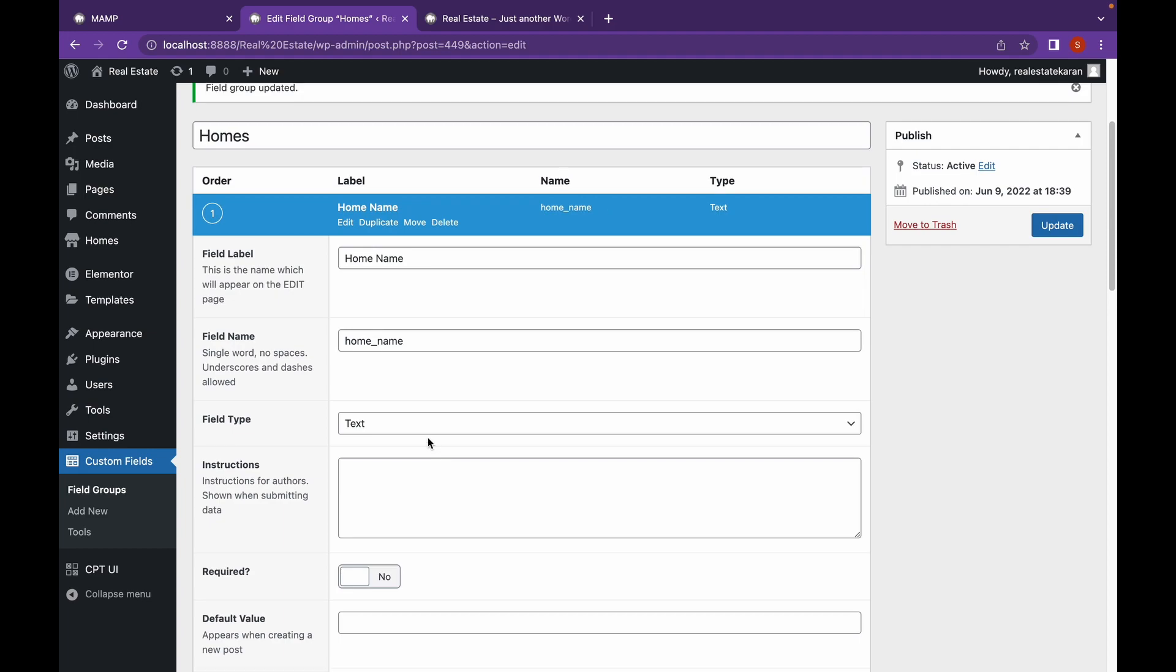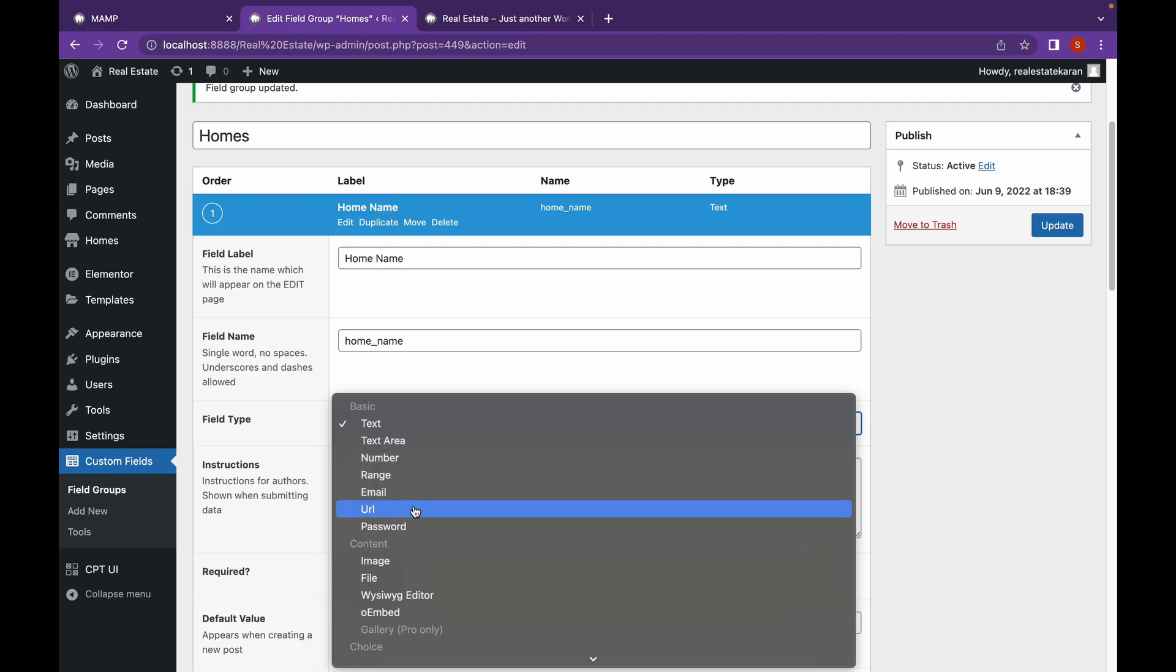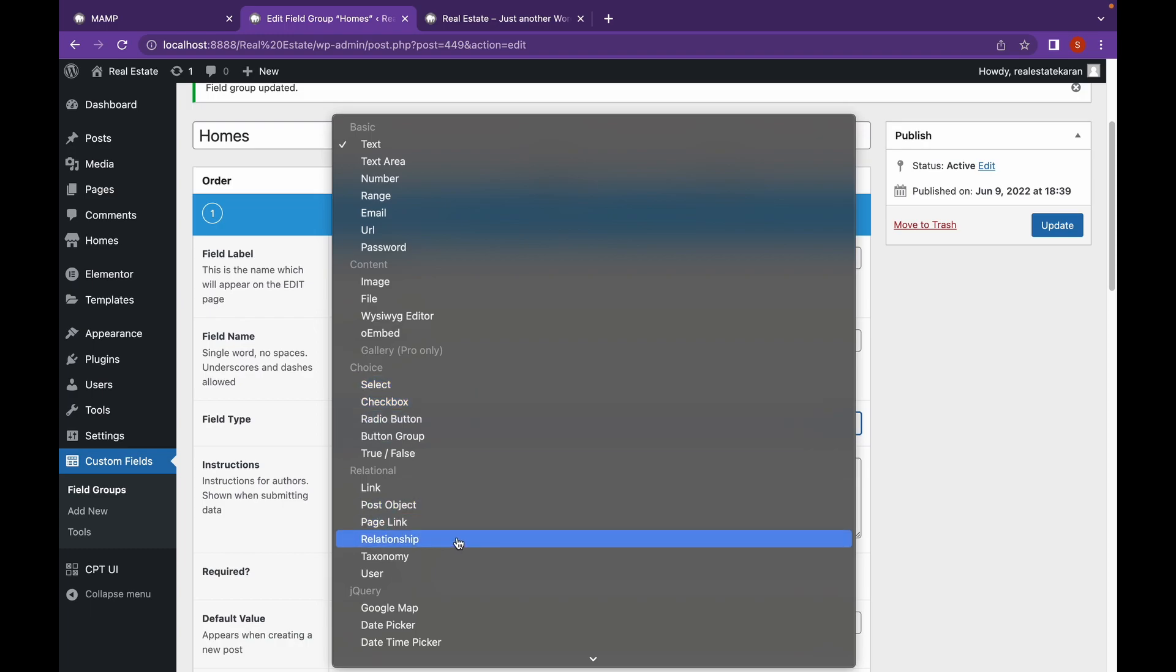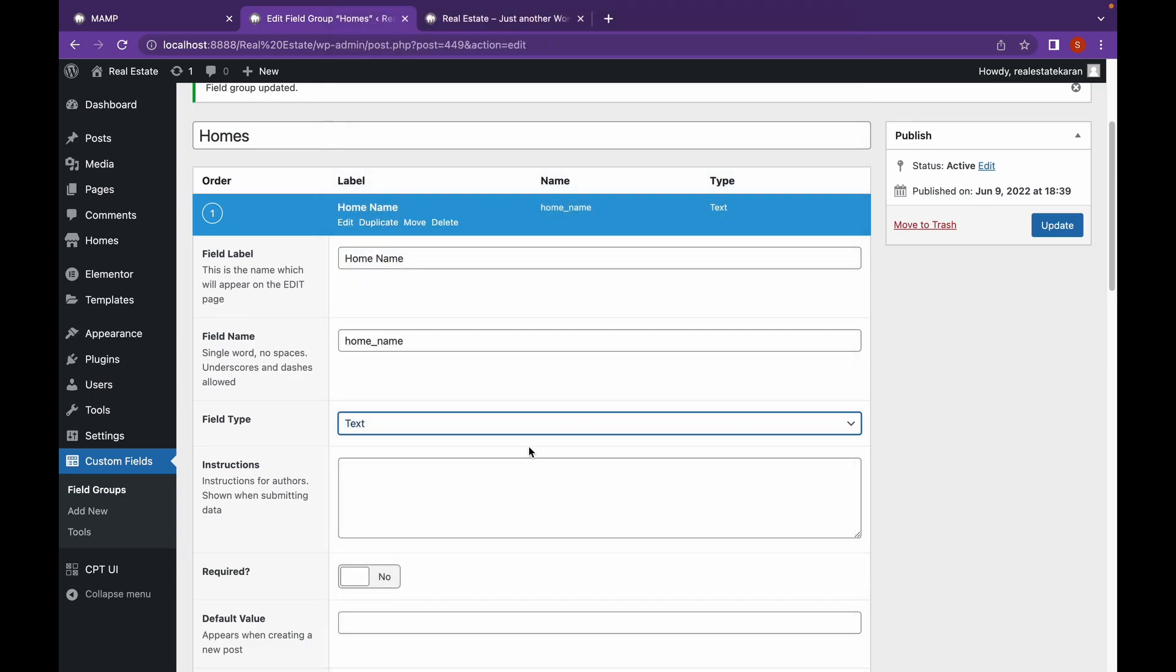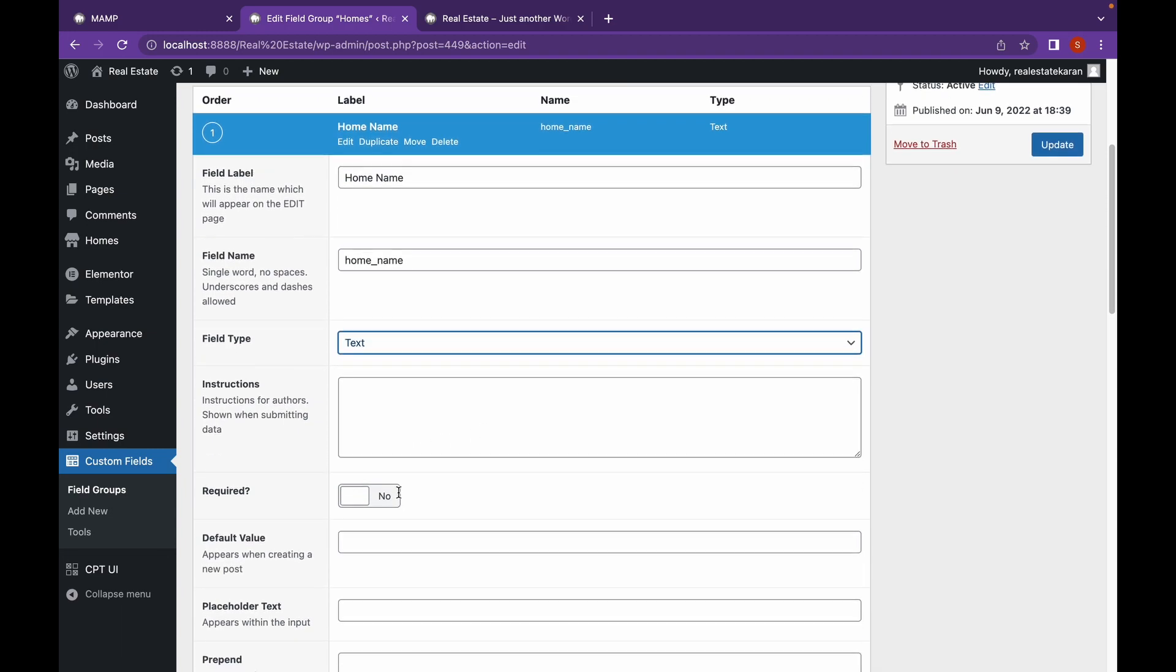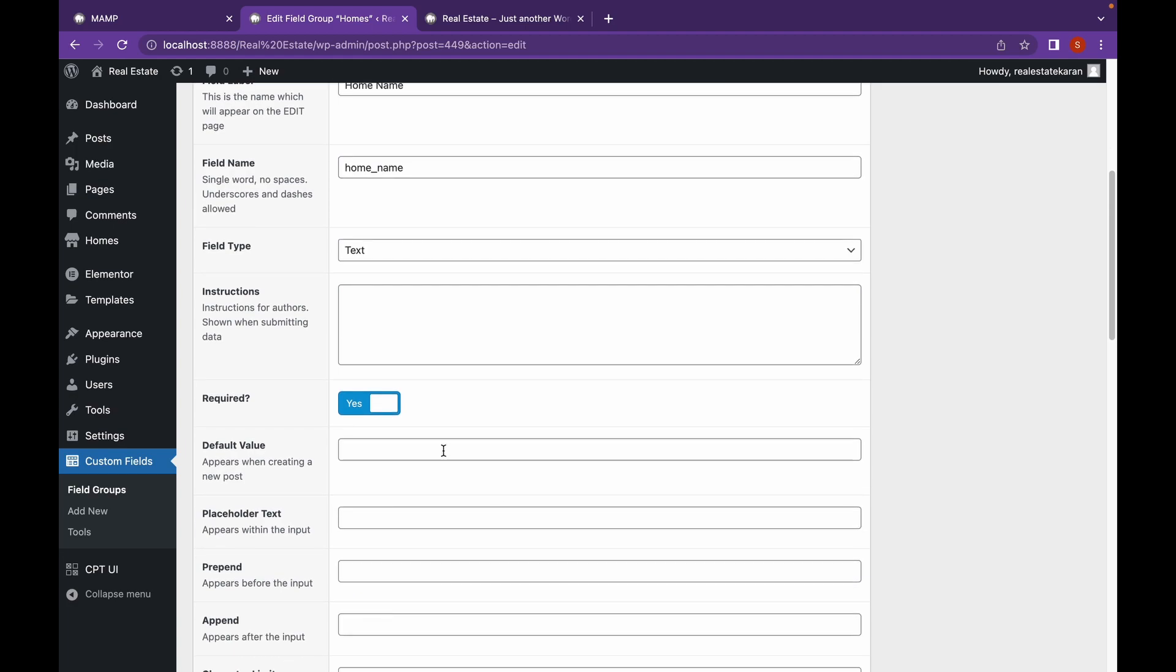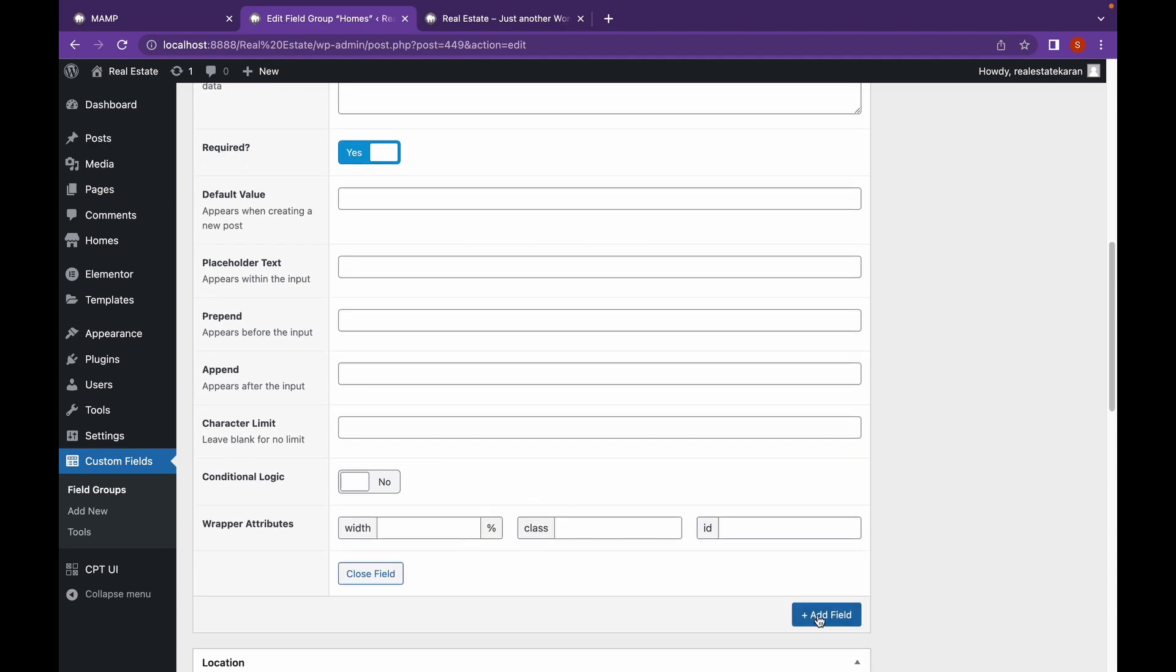The field label will be, this is the information that I want to show. First of all this is the, let's call it home name. The field type will be text but you can also set text area which is a larger text box, a number, a range of number, email, URL, password or a content type such as image or file. And choice such as select box, radio button, check box and other type of things that you can add. I'm going to select text. I'm not going to add any instruction. Required is yes. Nothing will be default value. And let's click on add field.